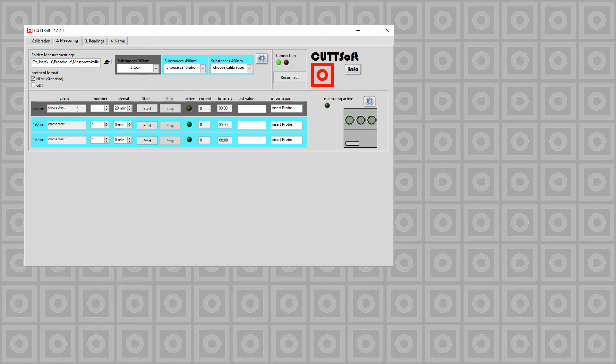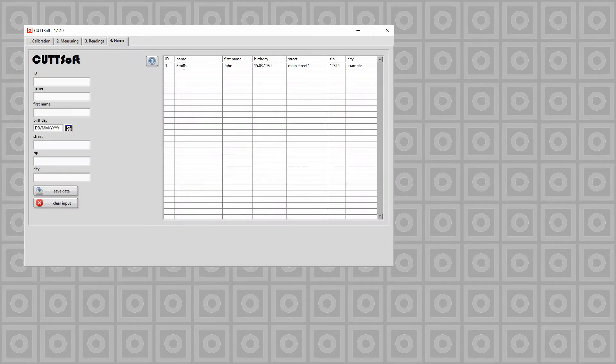Next we have to choose our client. In this case, right clicking on the name and use for channel 1.